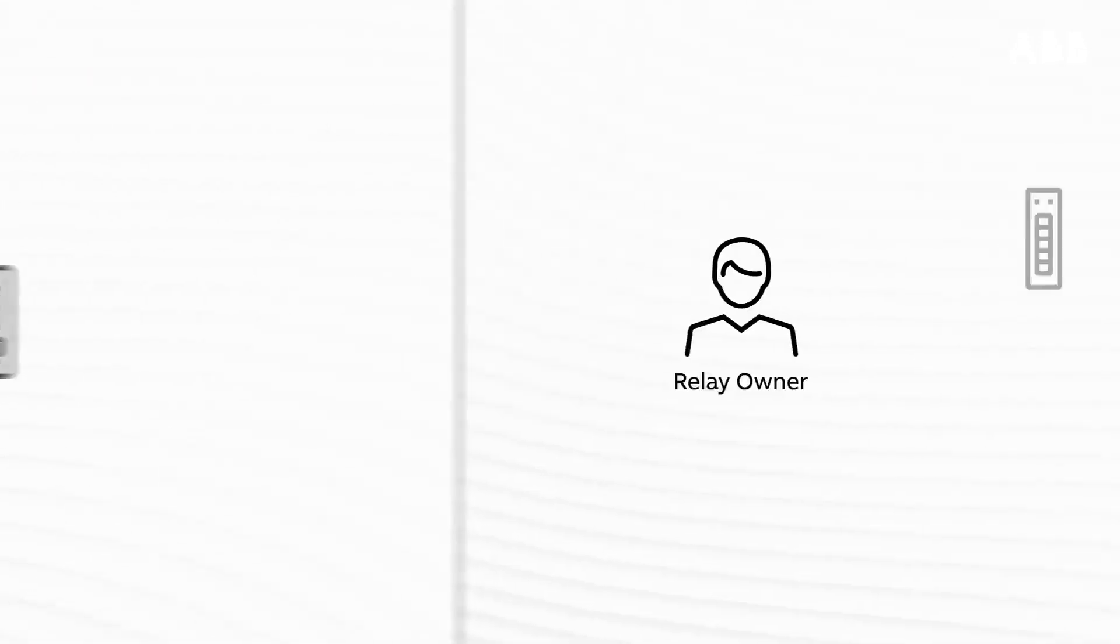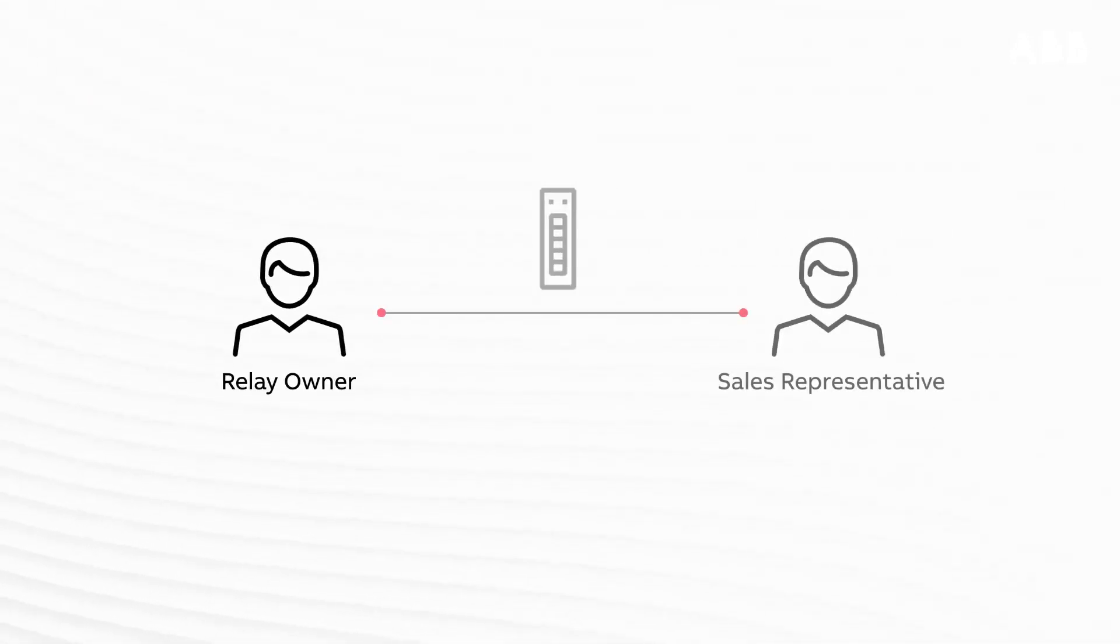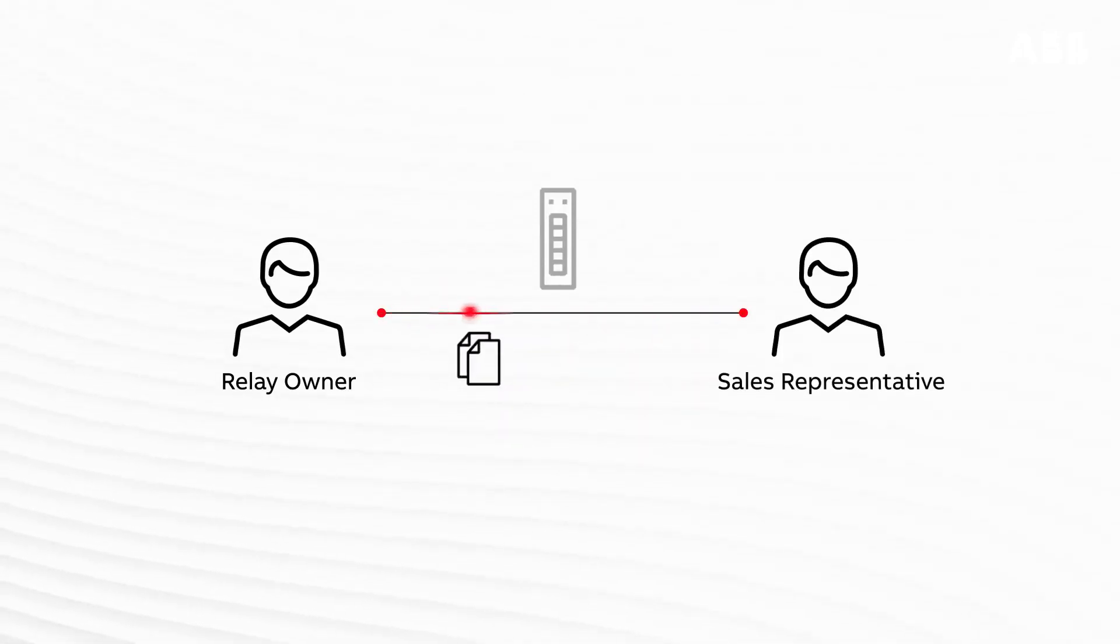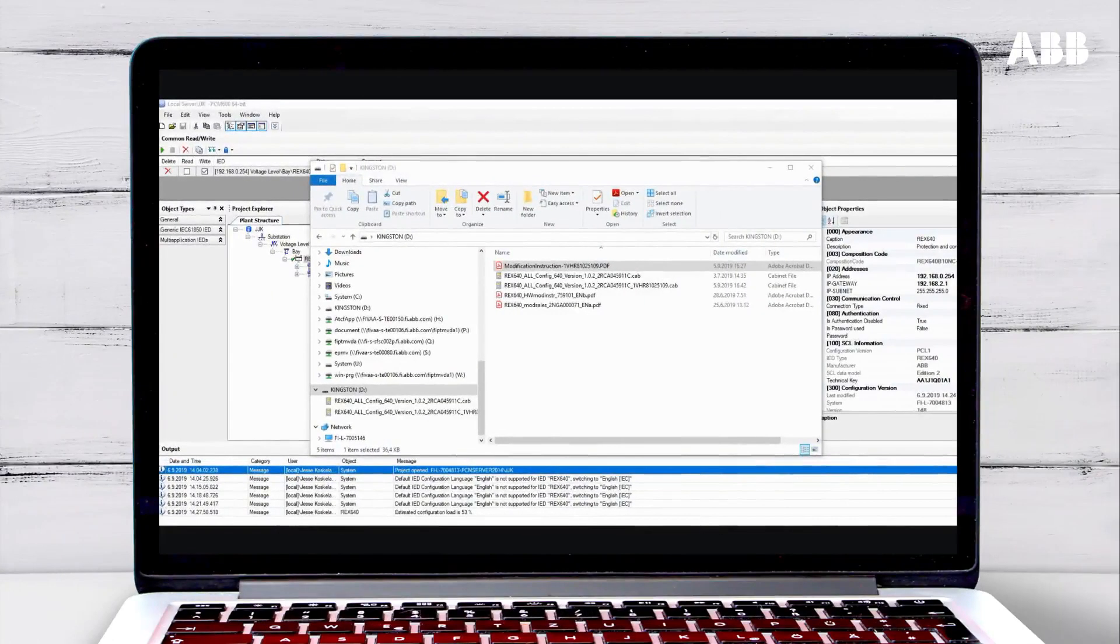To purchase both hardware and software licenses, the owner contacts a sales representative with a description of the planned modification and the relay's serial number. The new hardware module is delivered with a new license for the relay.